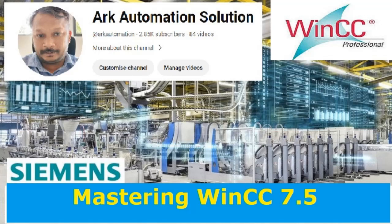Welcome to ARK, your go-to destination for mastering industrial automation. Today, we're diving into the heart of SCADA systems with our exclusive series, WinCC 7.5 Mastery, Step-by-Step Video Tutorials.